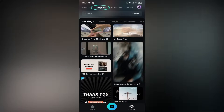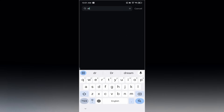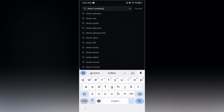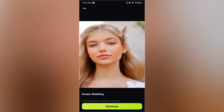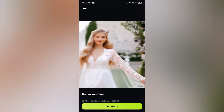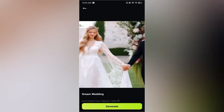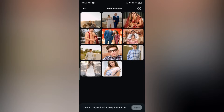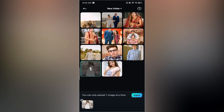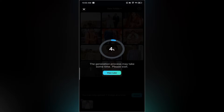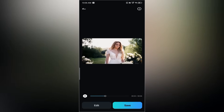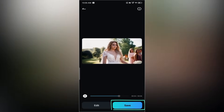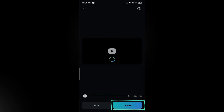The fourth template is called dream wedding. Just like before, search for it under the templates tab. Tap the template, press generate, and choose your favorite photo from the gallery. Then hit import to start the AI video generation. Once the process is complete, you'll see the final video preview. Feel free to edit it or tap save to keep it in your phone. I'm saving mine now.